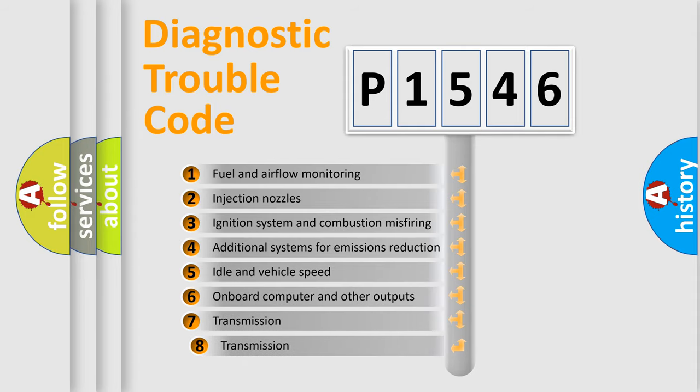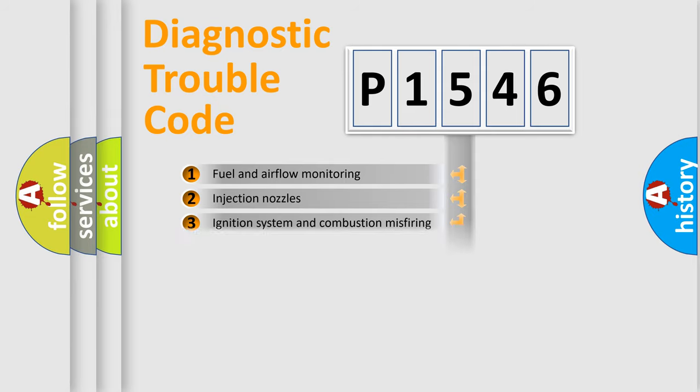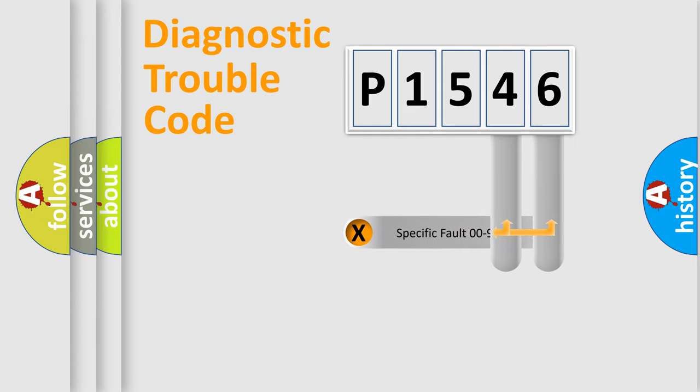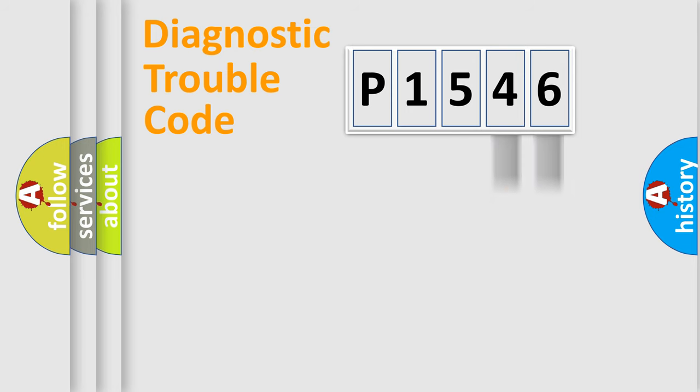The third character specifies a subset of errors. The distribution shown is valid only for the standardized DTC code. Only the last two characters define the specific fault of the group.